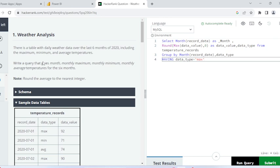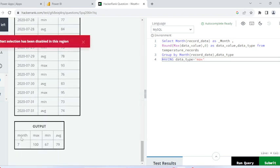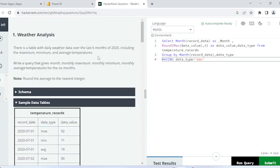In the question, it says we have data from the last six months about weather — like what is the average, mean, or max temperature on each date of 2020. The question is asking us to find out the maximum, minimum, and average temperature in each month. In the sample output, you can see that for the seventh month, the maximum temperature was 100, mean was 67, and average was 79.